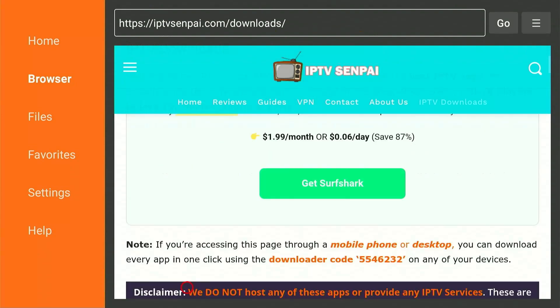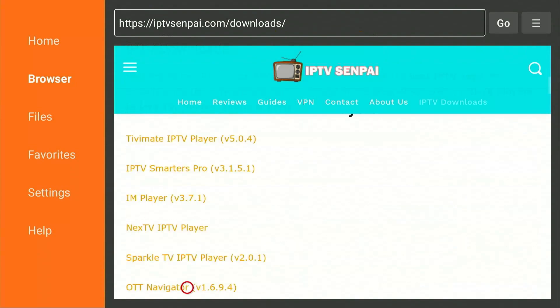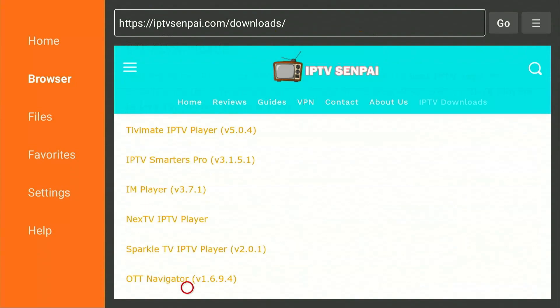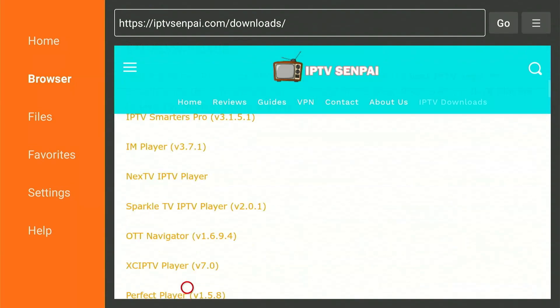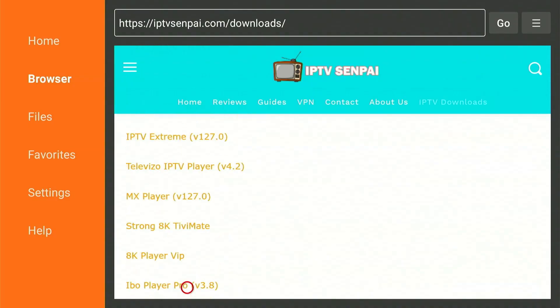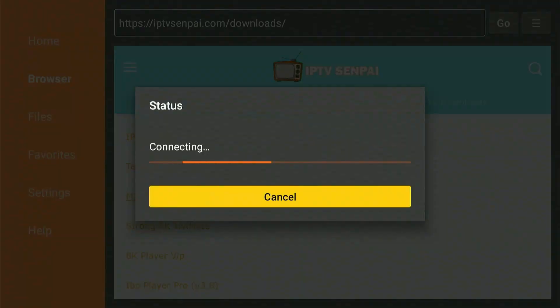From here, scroll down and find MX Player from the list. Click on it once and it will start to download. This will take a couple of minutes.